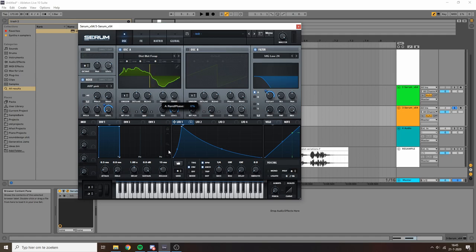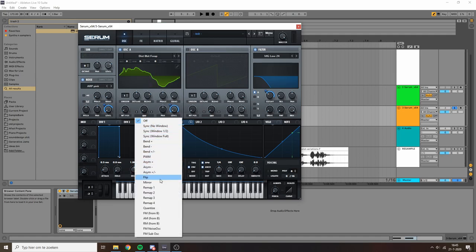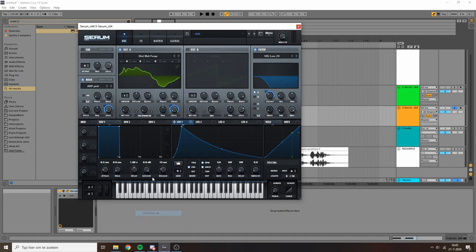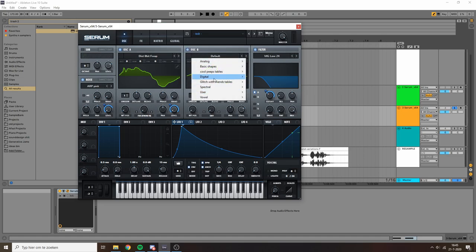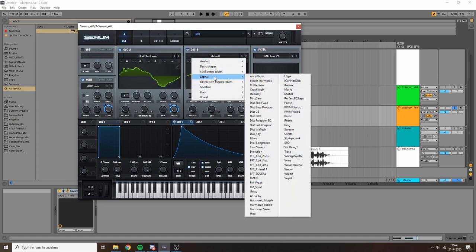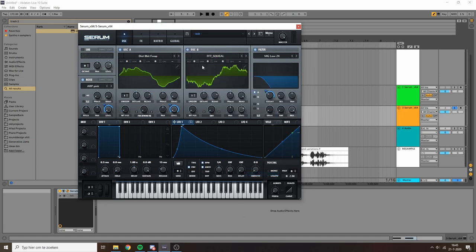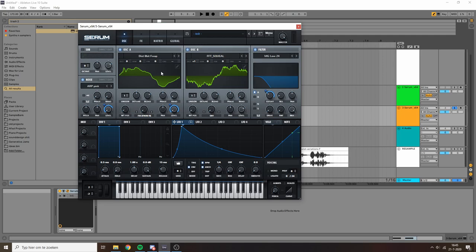I'm also gonna turn down this phase knob because I'm gonna try some FM stuff and for FM stuff phase matters a lot. It has a big impact on the sound, so I try to keep the phase consistent so that every time I hit a note it's going to sound the same.